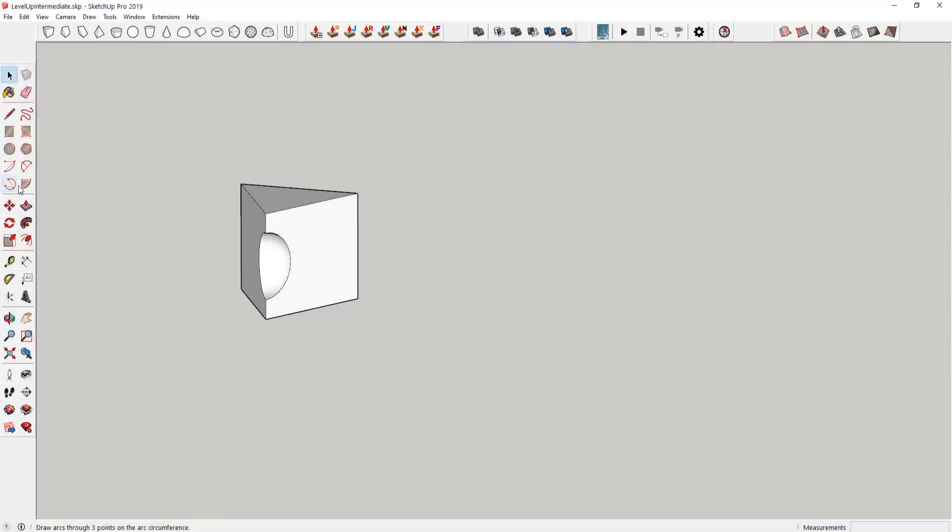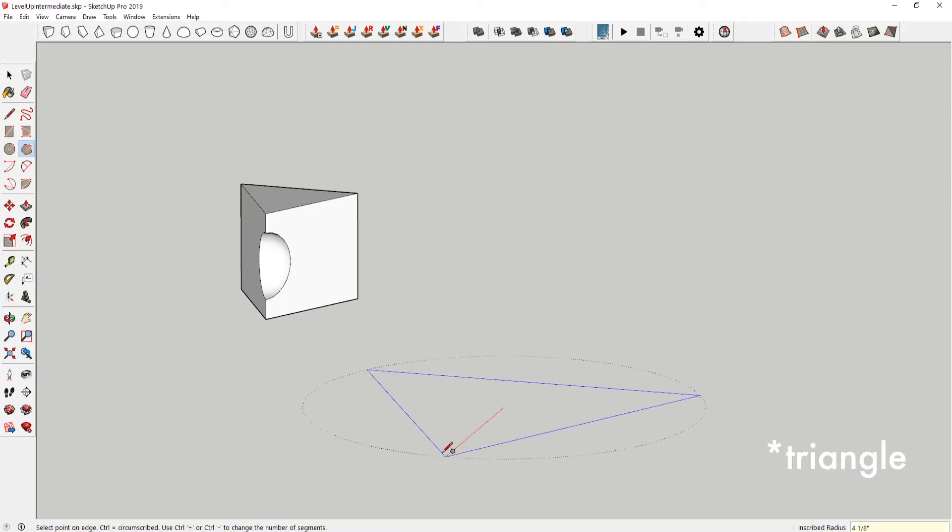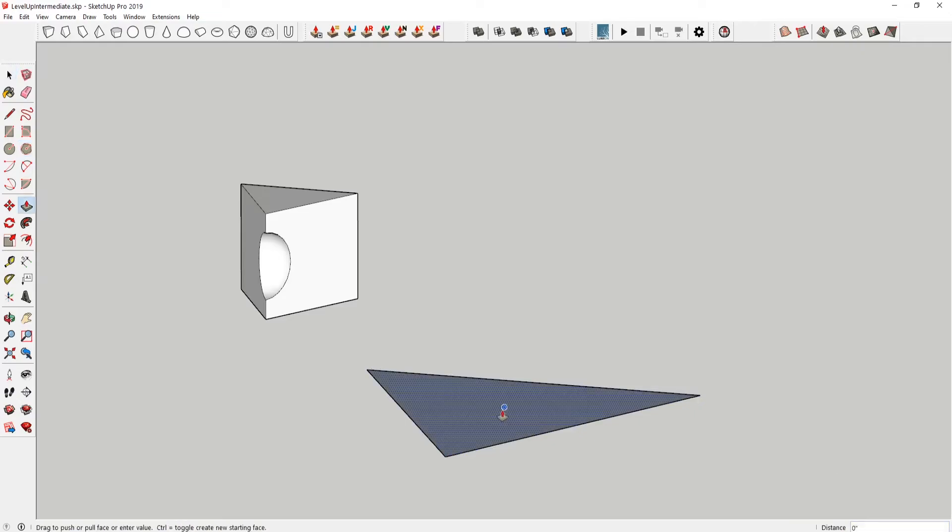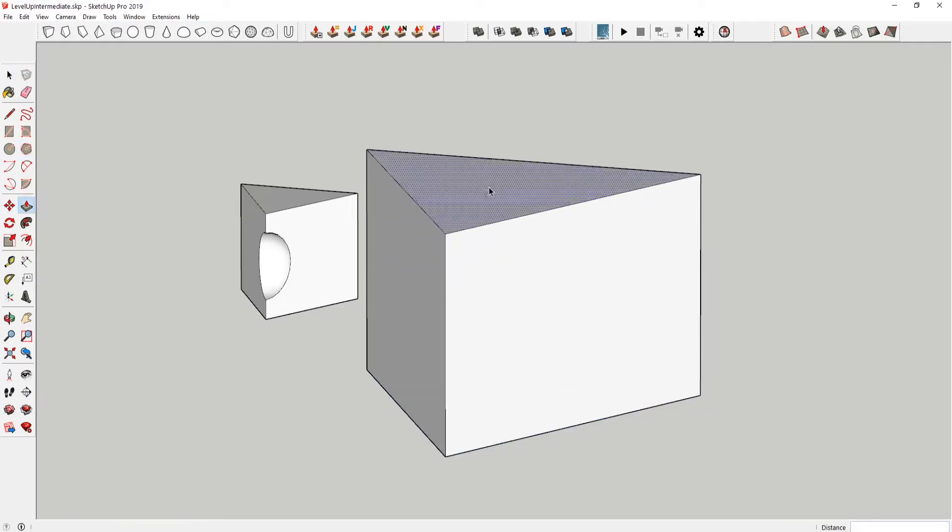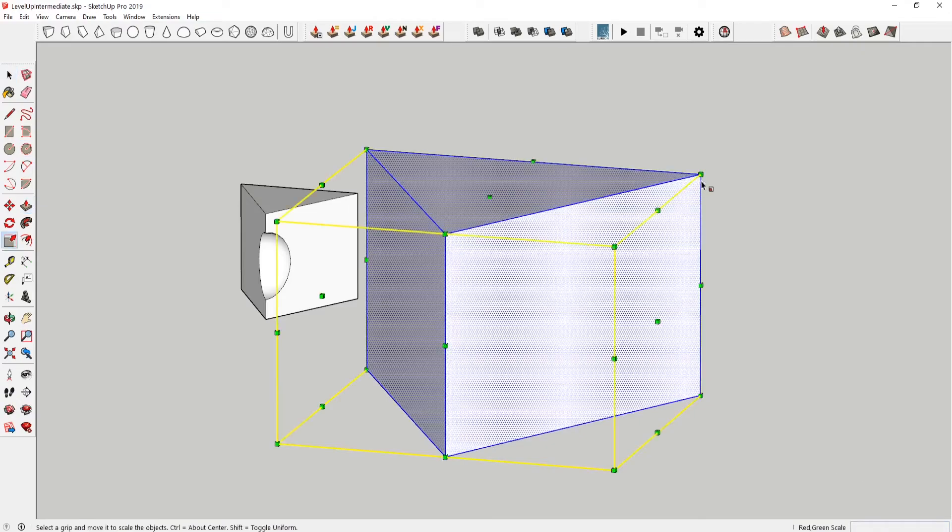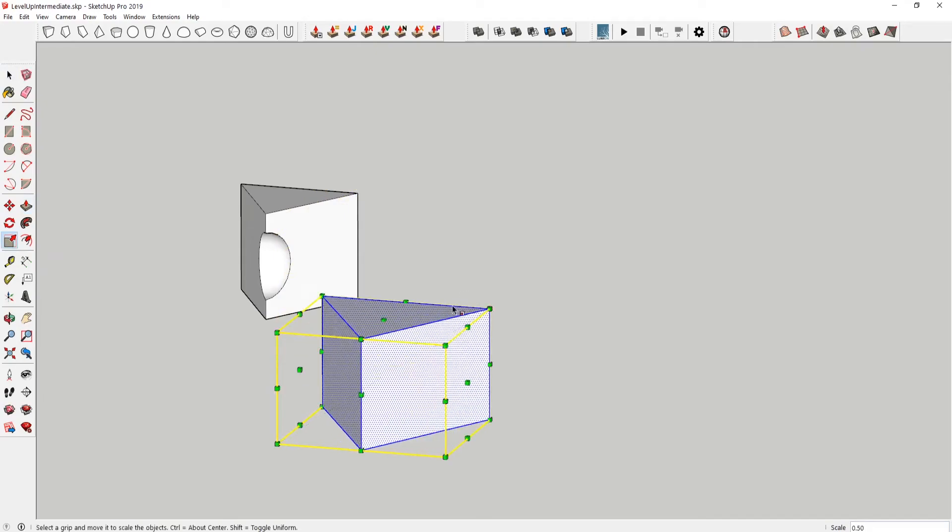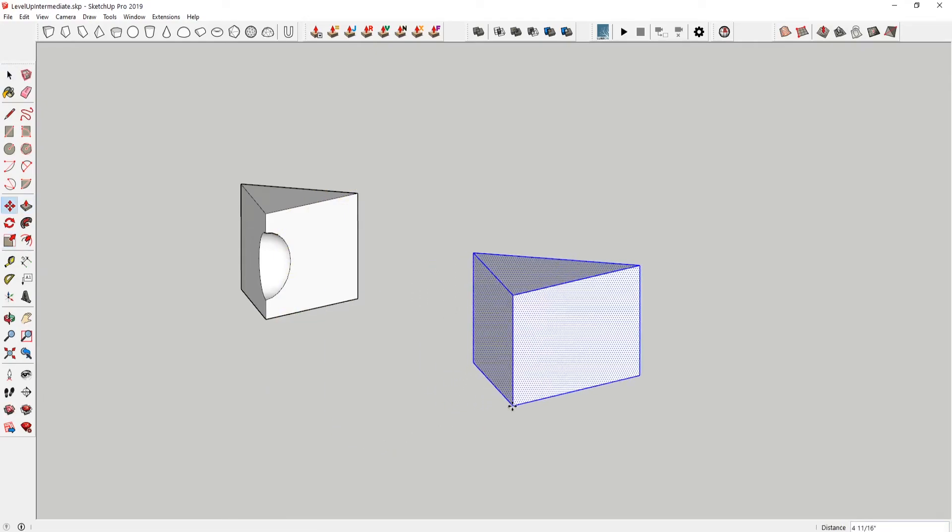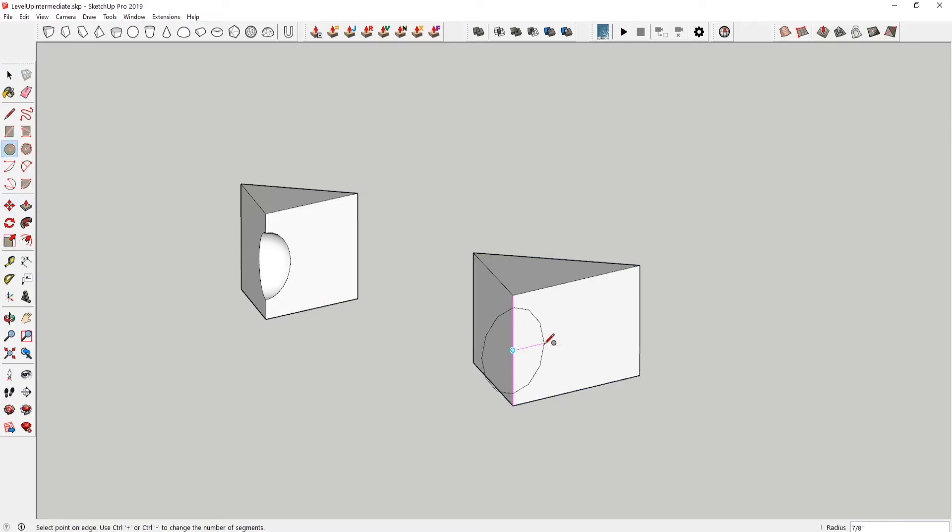Okay, so what we're gonna start with here is the polygon tool. I'm gonna select that. Choose sides as three to make a rectangle. Something like that. Extrude this up. I'm just gonna scale this down so it's about the right size. And then what I'm gonna do is draw a circle starting at the midpoint here. So we'll go about to there.